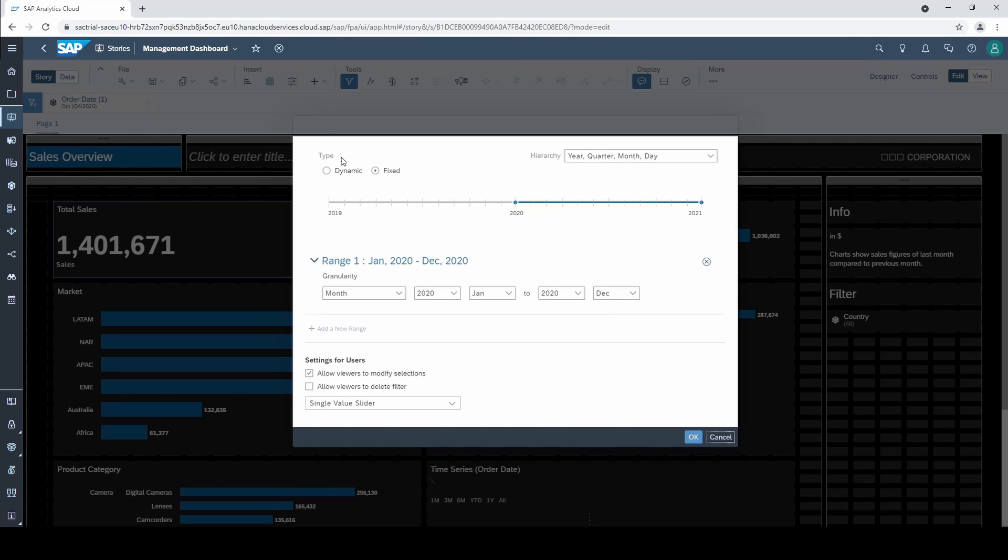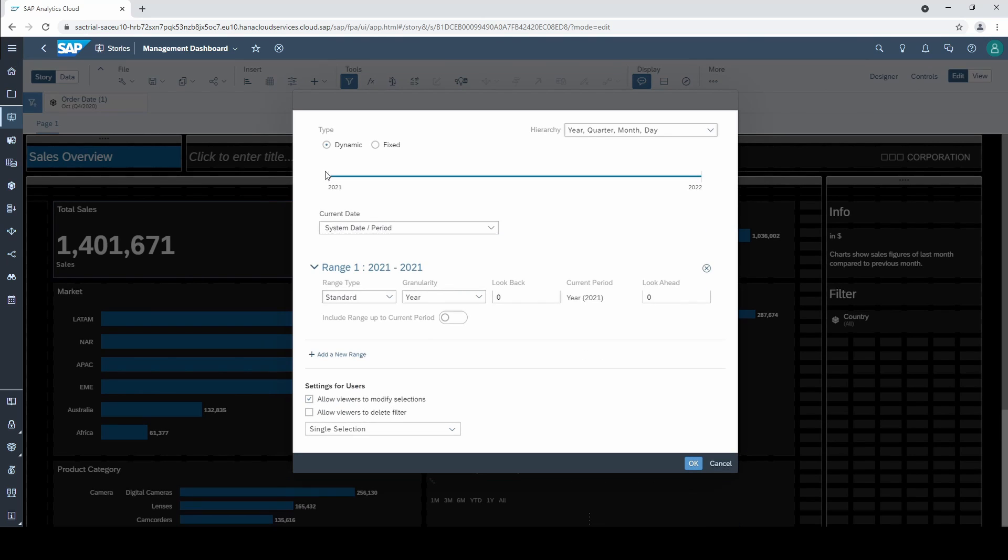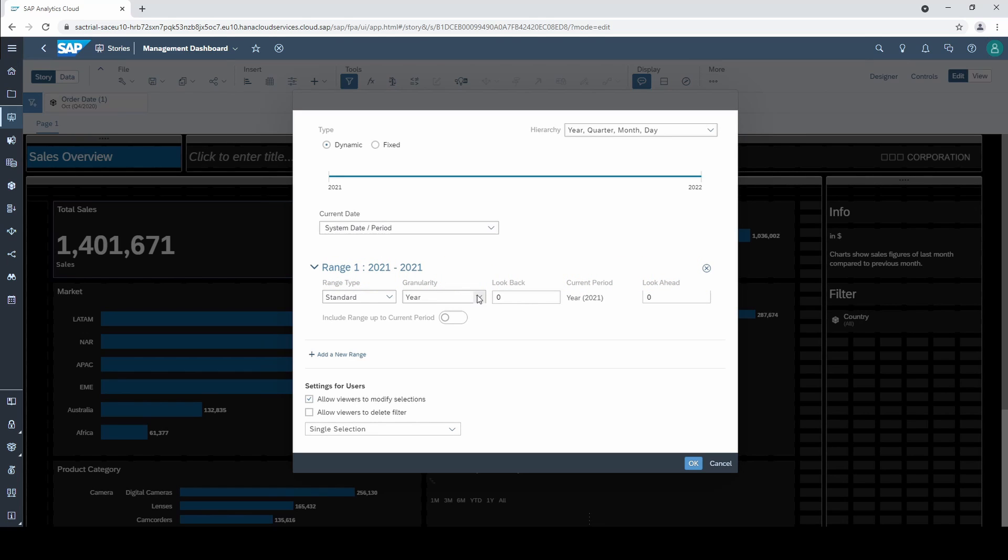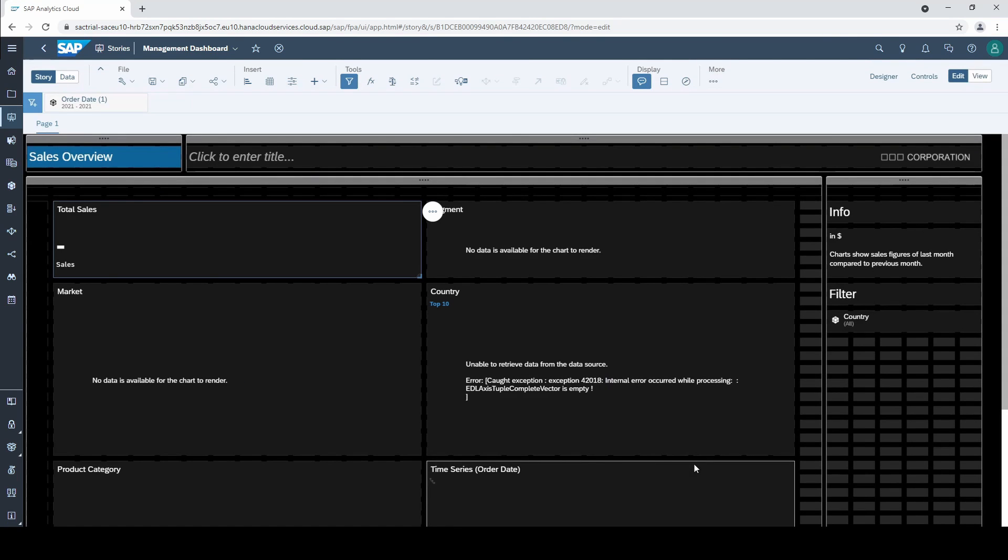Dynamic means that we need a current date from which the filter is dynamically calculated. Normally you use your system date but you could also change manually to a specific date. Today is the 30th January of 2021. So if I leave all settings as they are the time filter will select the current year 2021 as a filter. And when I hit ok we get error messages on our charts since our data set contains no data for 2021.